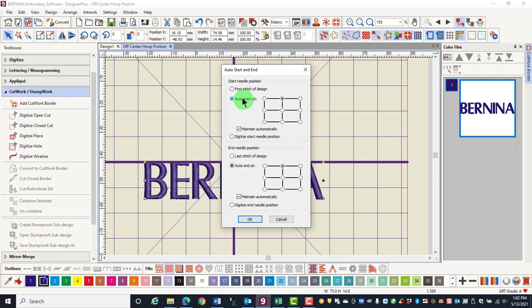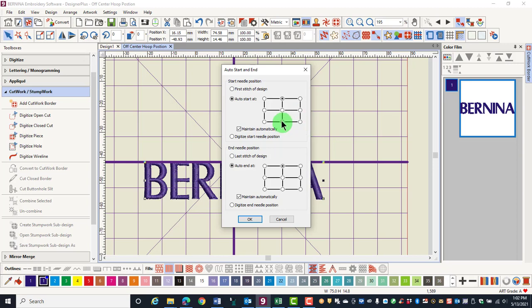You can also place the start needle position at the upper left, mid left, or lower left, or the upper right, mid right, or lower right, or in the lower center. In all cases, this is going to be set in Design Auto Start and End.